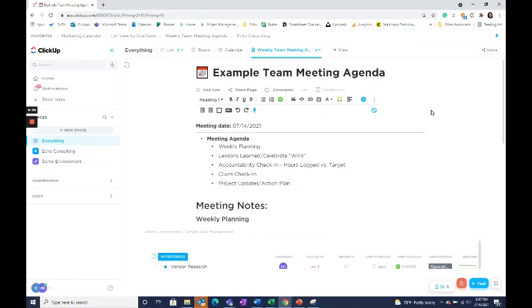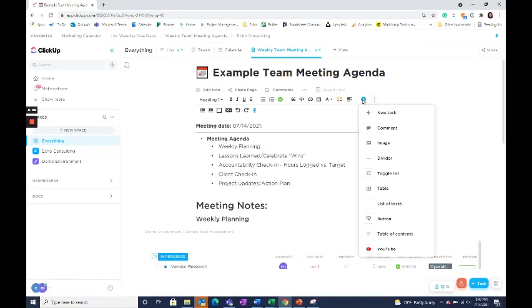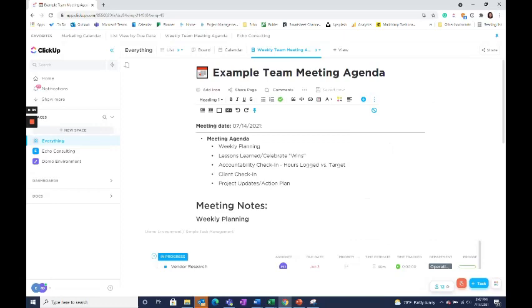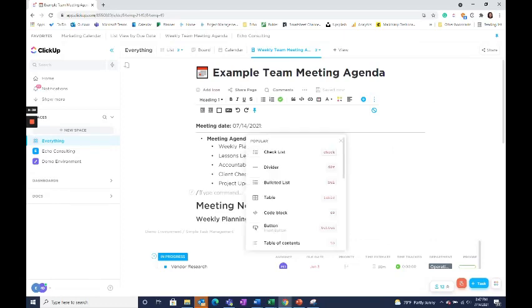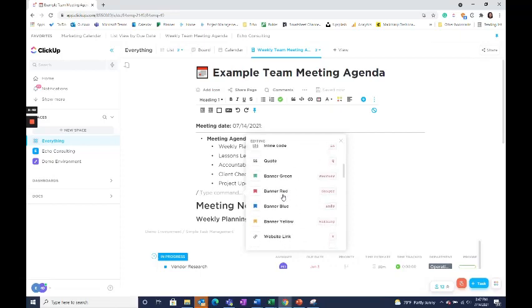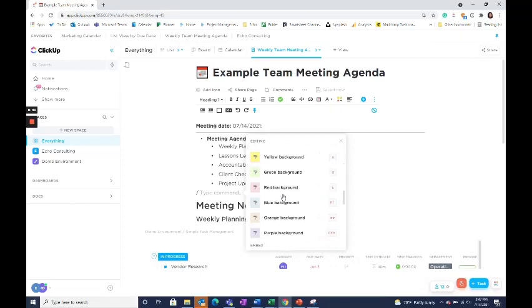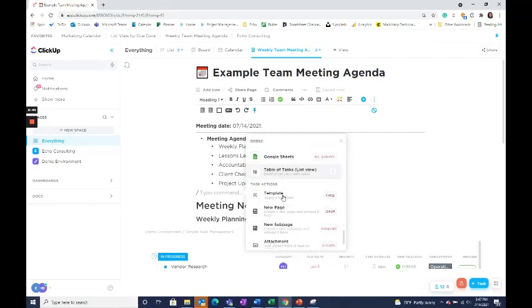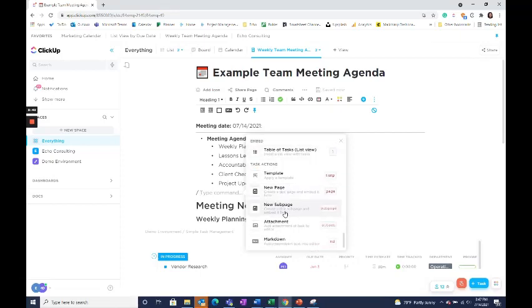You'll notice up top that there is an abundance of formatting options. They also provide you with this Add Content button where you can select different types of content to add. I personally prefer to add my content directly in the Doc using the slash command. This allows me to see the different types of content I can add just at a click of a button.